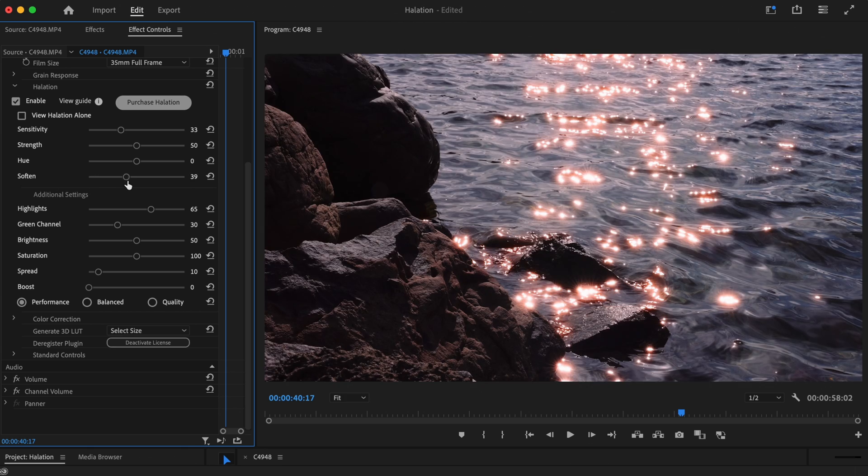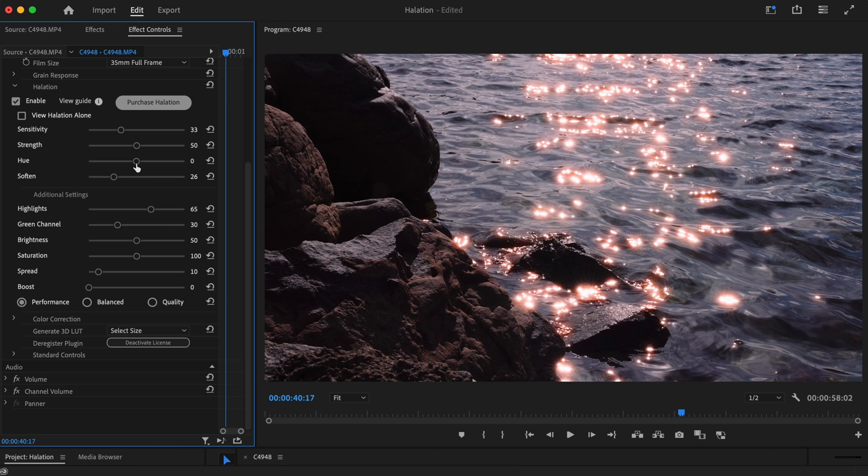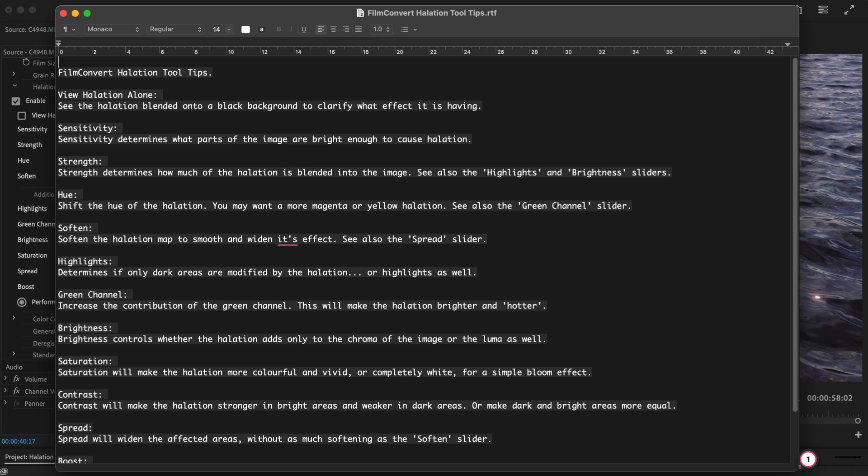Here's a quick tip. While you're grading, if you need a hint for what any of the settings do, simply select the View Guide button located next to the Enable checkbox. This will bring up a halation tooltips document that explains what each control does.